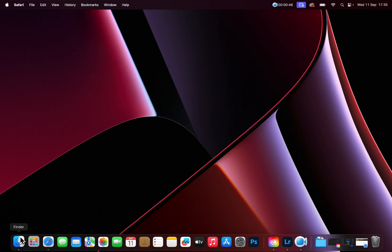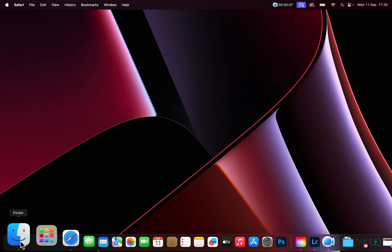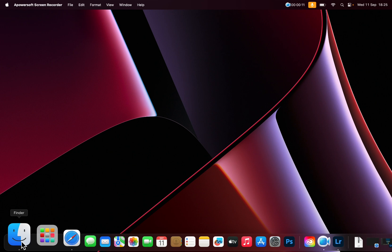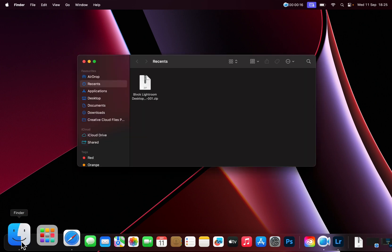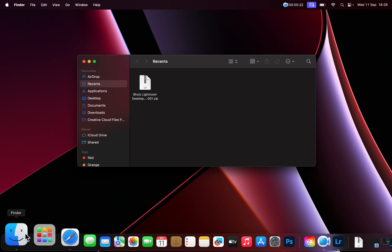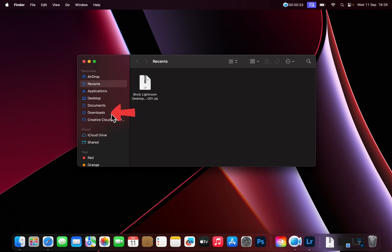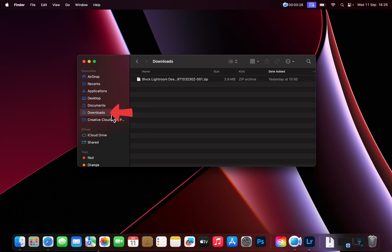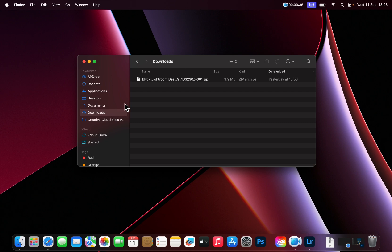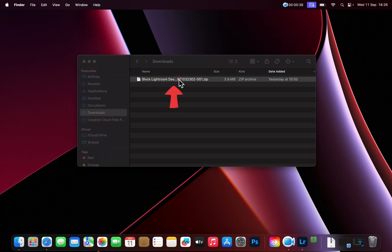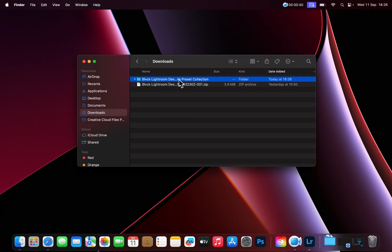You will now need to look for the presets you just downloaded to unzip them. On a Mac, you will need to go to the finder, look for downloads and open it. You will now need to unzip the files if they did not already automatically extract after purchase. We are only going to unzip the main folder here. To do so, simply double click on the compressed folder to extract it.